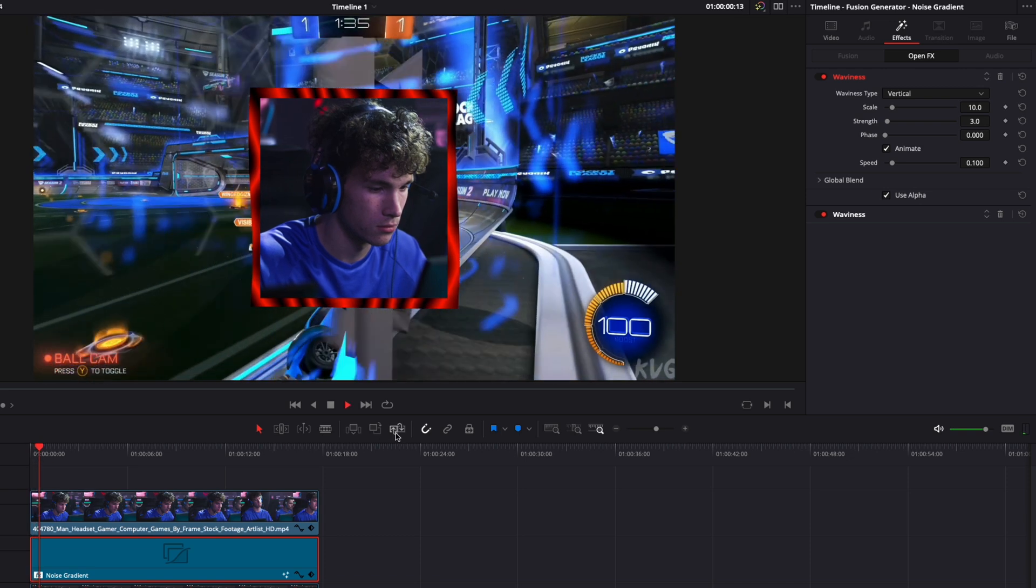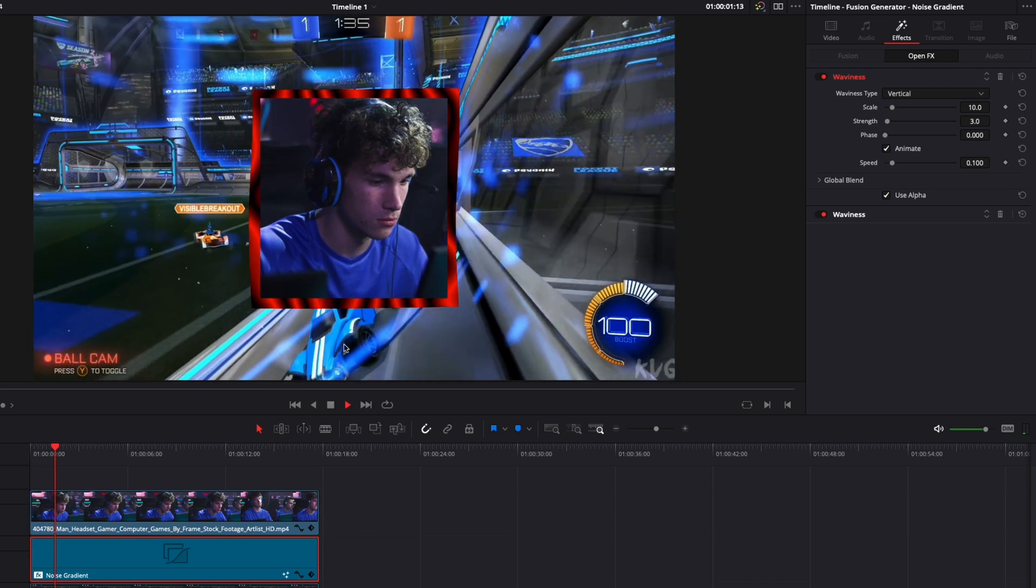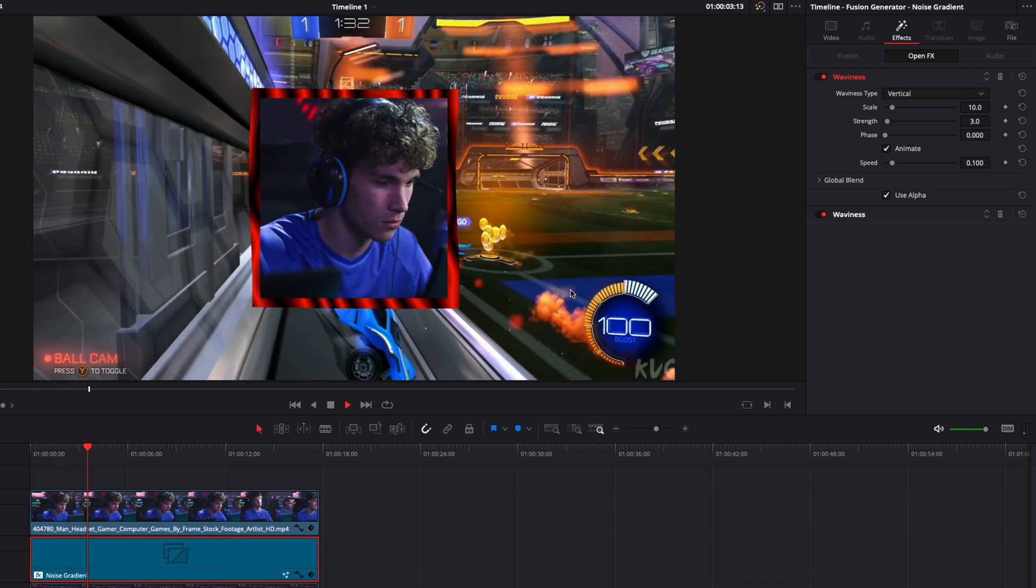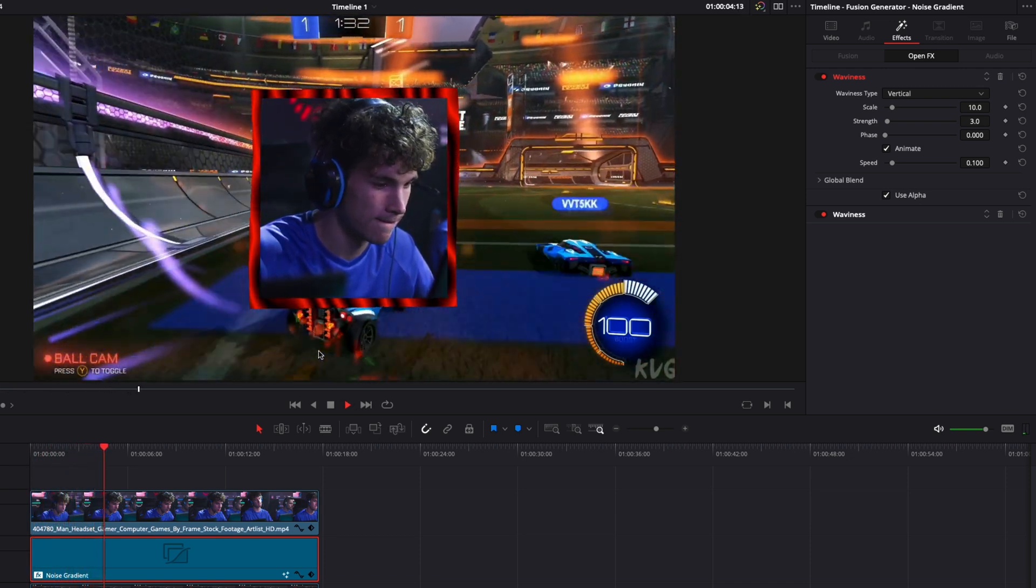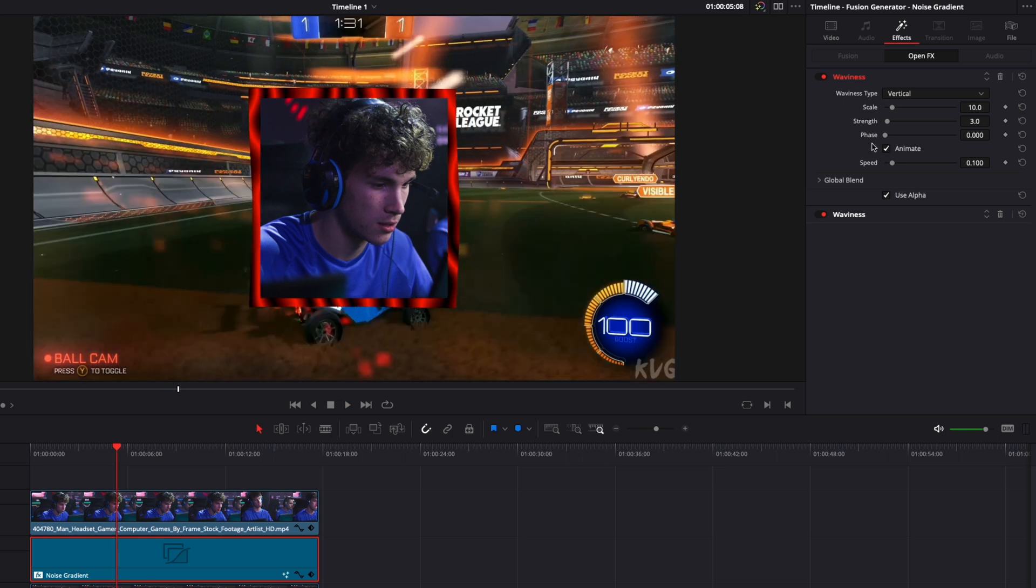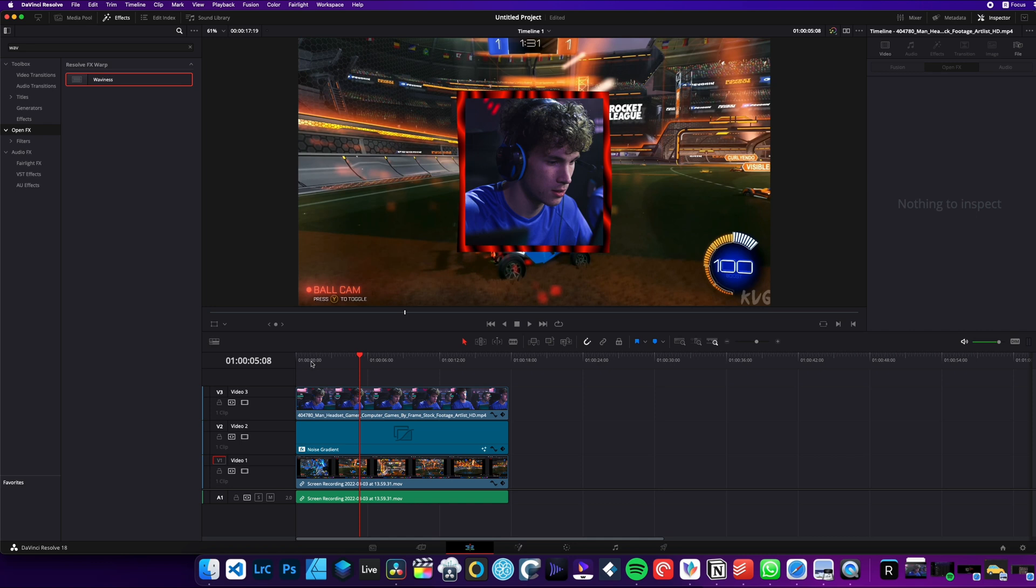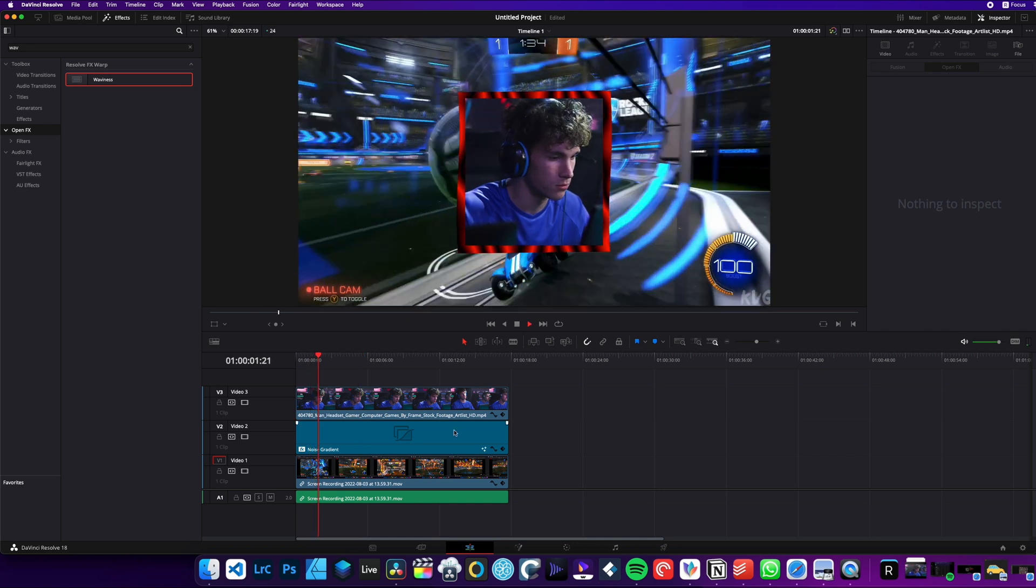And now if we play it, as you can see, we've got the frame wiggling a little bit. So that could be an effect that you want to achieve. Then you can play with the scale, the strength and the speed to really get the effect that you want. Right now, I'm happy with this. I'm done with my frame.